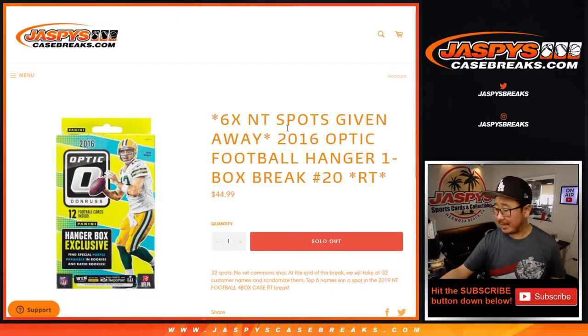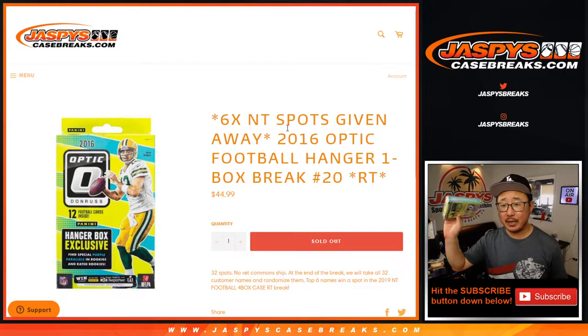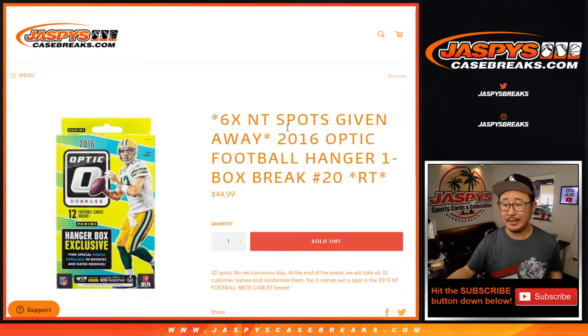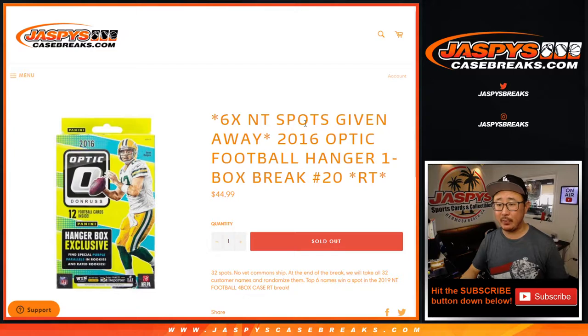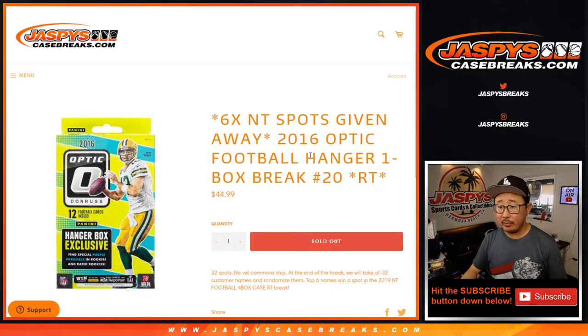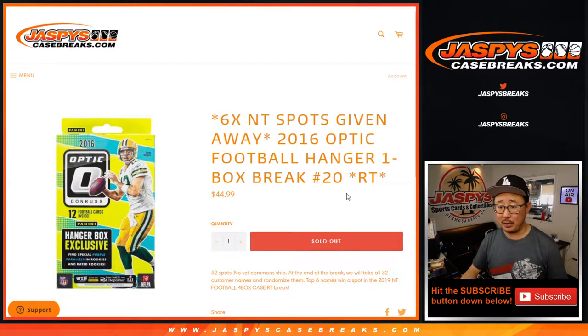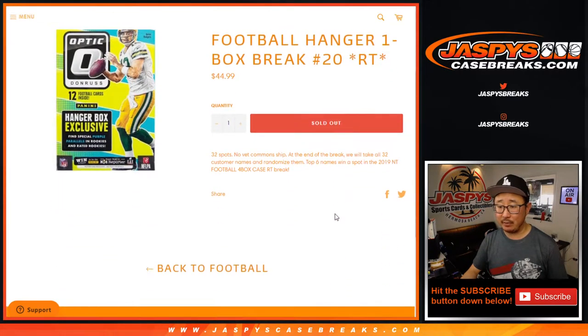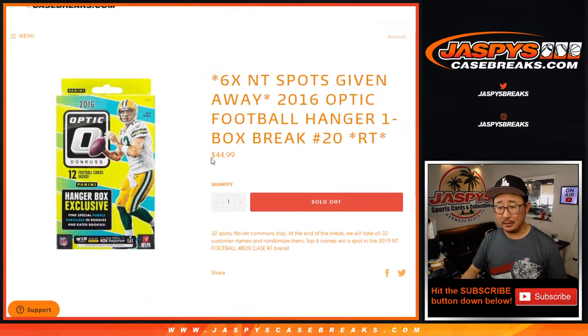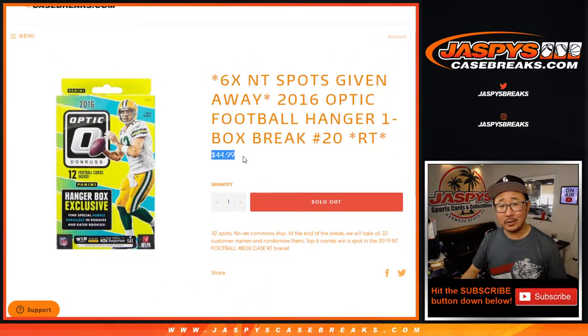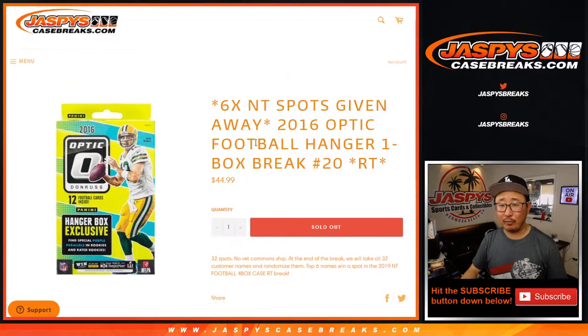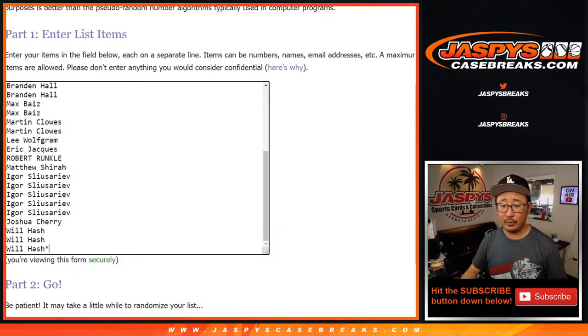Hi everyone, Joe for JaspiesCaseBreaks.com coming at you with a quick little 2016 Optic Football Hanger Box Break. Random Team Break number 20 with six NT football spots being given away. It's not a bad deal. You can try to win yourself an expensive spot for a fraction of the price.